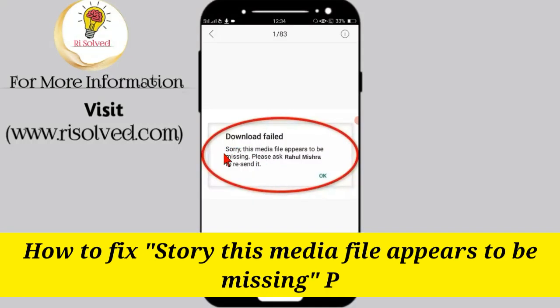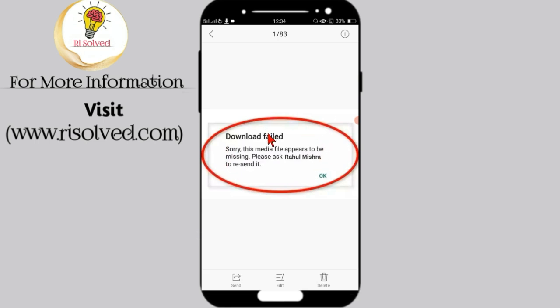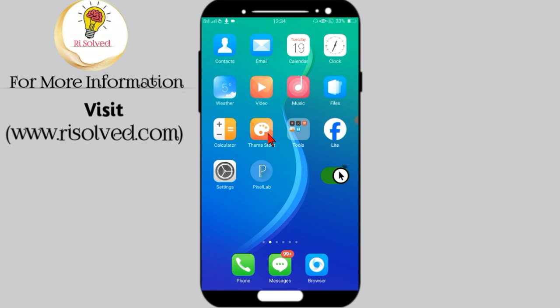How to fix the 'sorry, this media file appears to be missing' problem on WhatsApp. So first, go to Settings in your mobile phone.